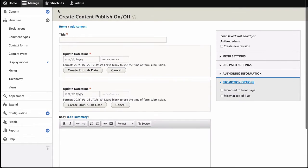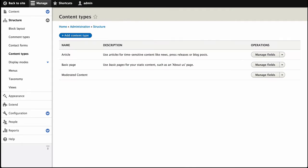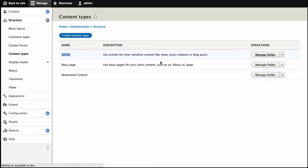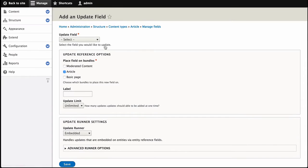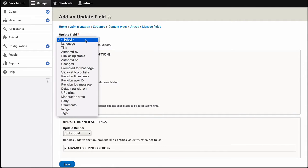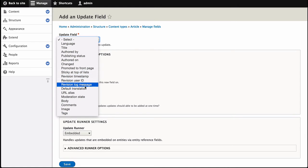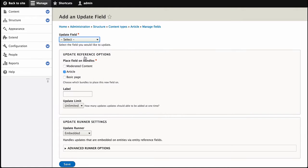So let's see how that's made. On a new site without that, let's add that to the article content type. We'll go to Manage Fields, click Add Update Field, and select the field we want to update. In this case, it's going to be Publish Status.